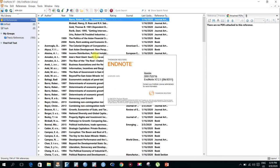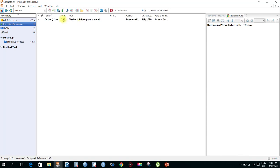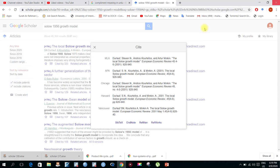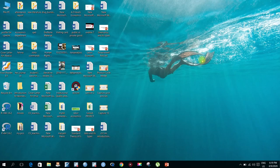Here we import the second reference. This completes our second step. Our third step is how to insert references in your Word document.